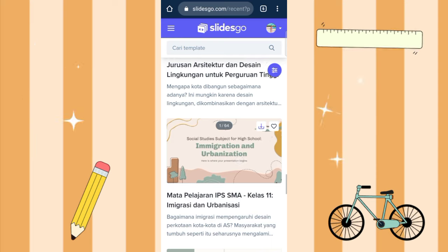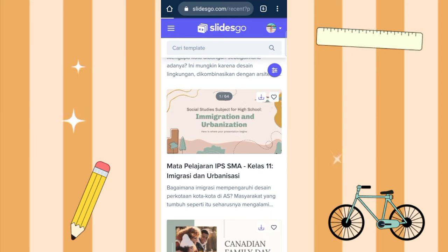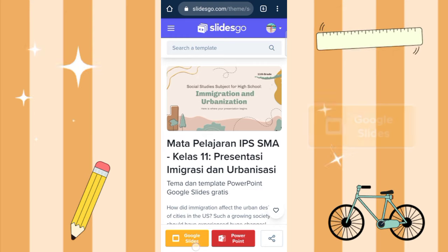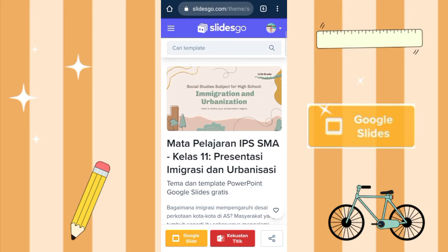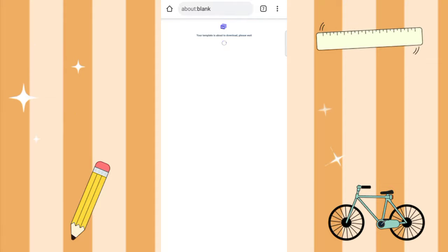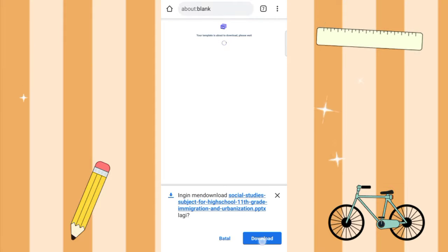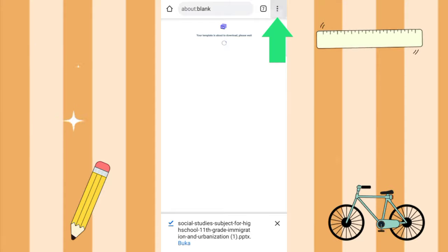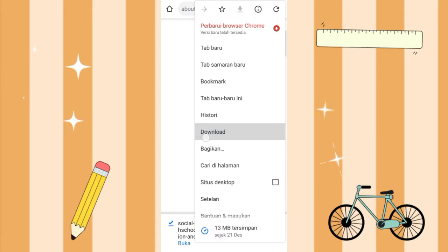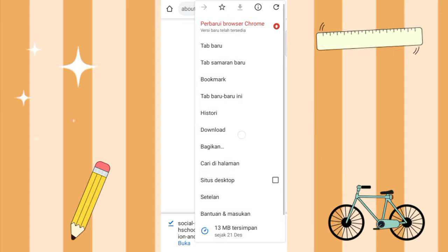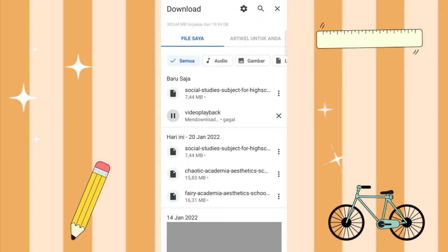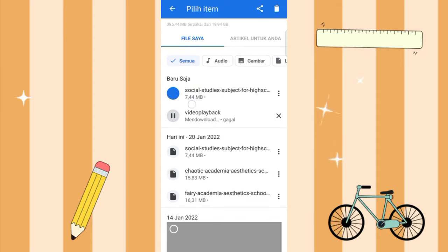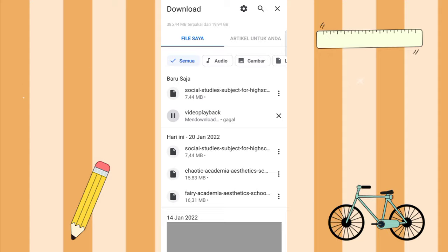Maybe this one. Just click it, then at the bottom here select Google Slice, just click it. Wait, click download. Wait for the download process to finish. Now it's done. Then select the three dots here, you select the download section. Click download, then select the file you just downloaded, the one at the top, for example, then you click it.